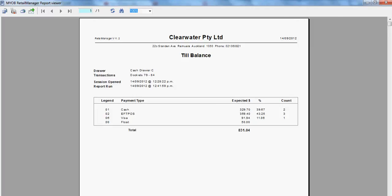So in our till balance here we have three different payment types and the float. We have received cash, EFTPOS, visa payments, and we have a float of $50.